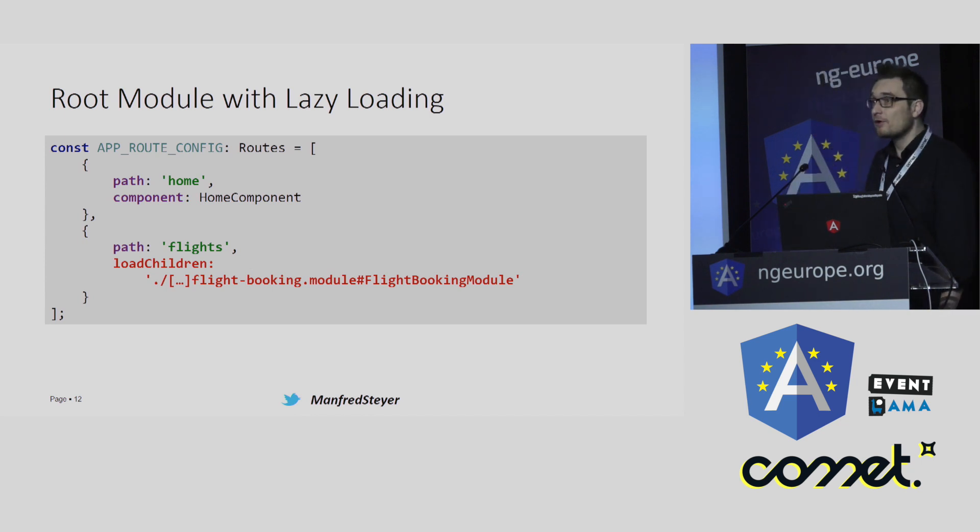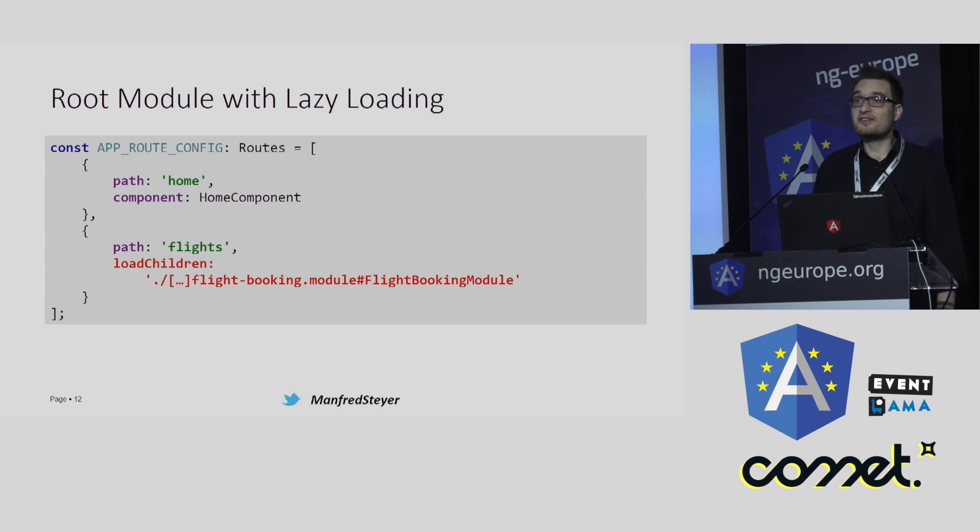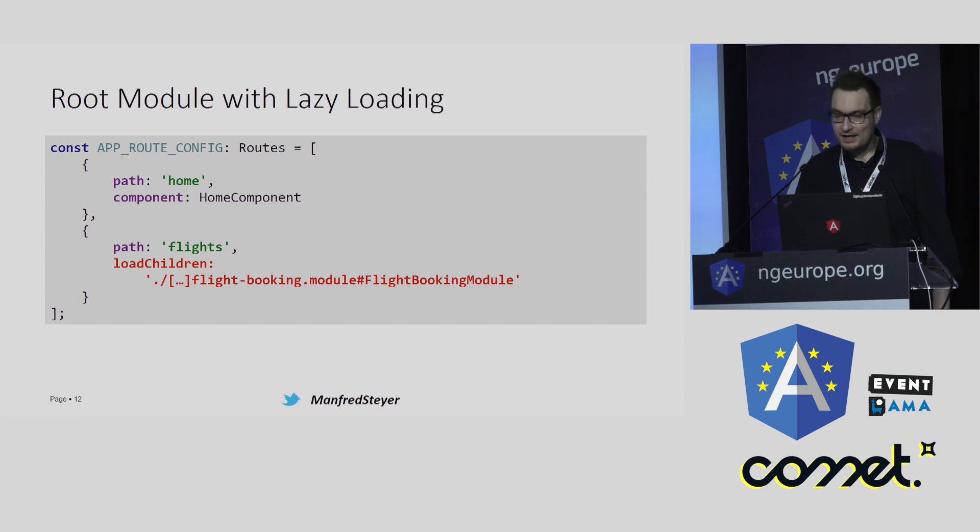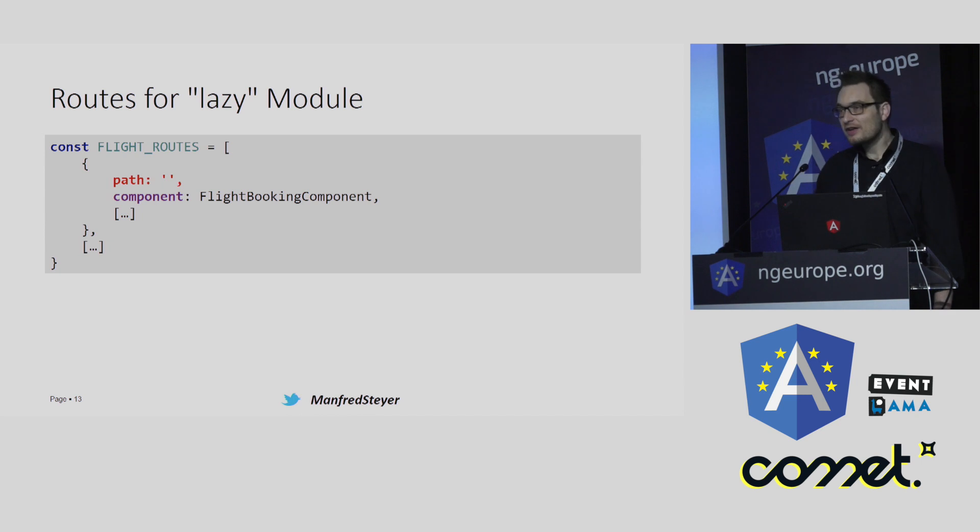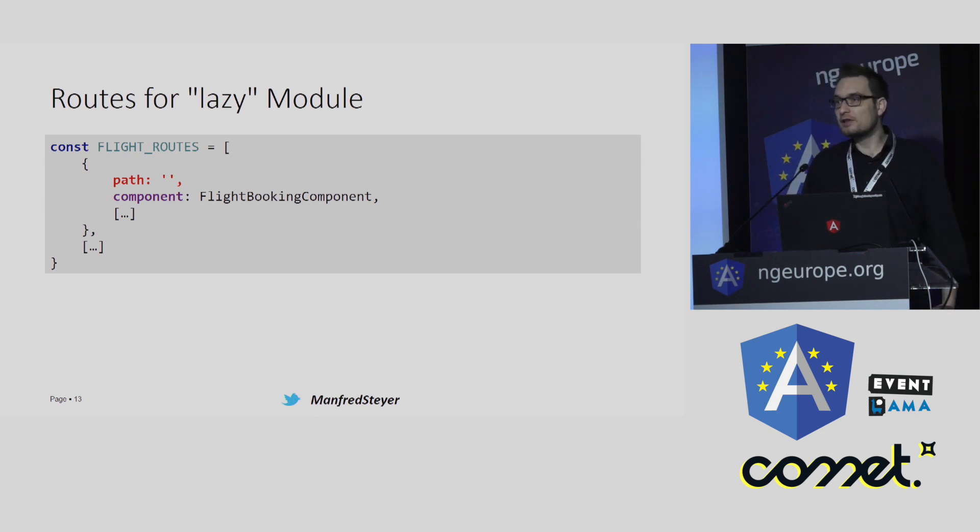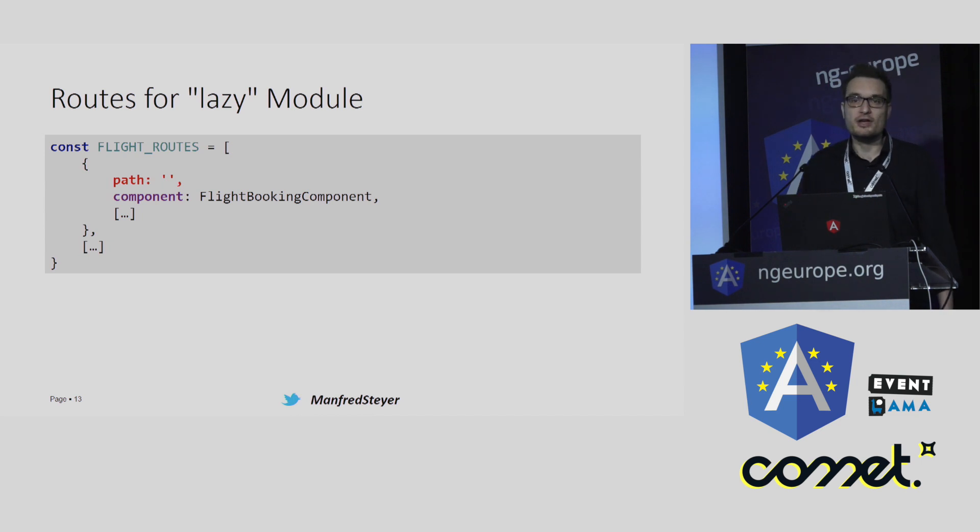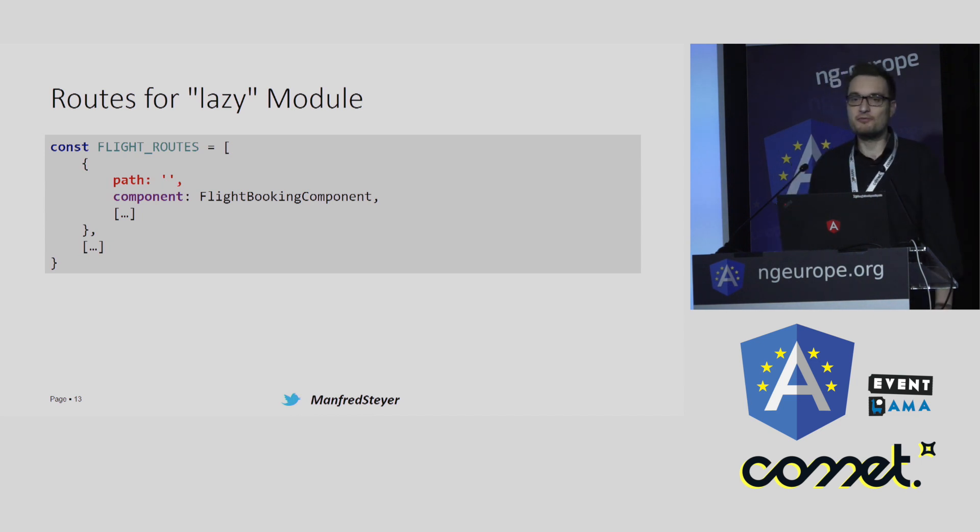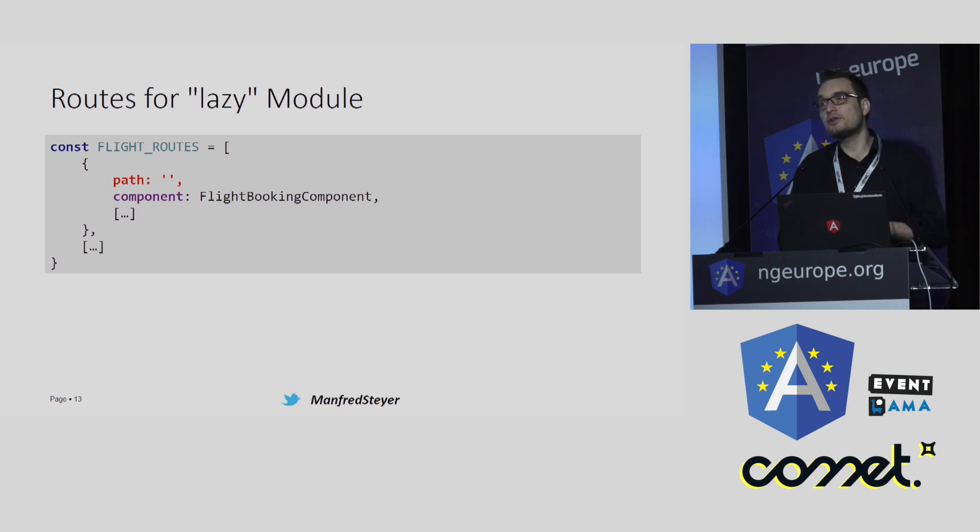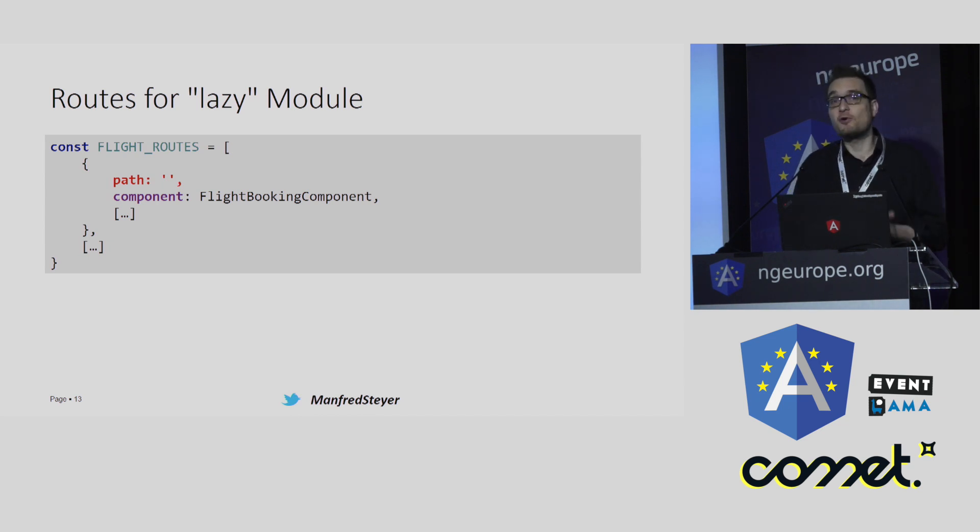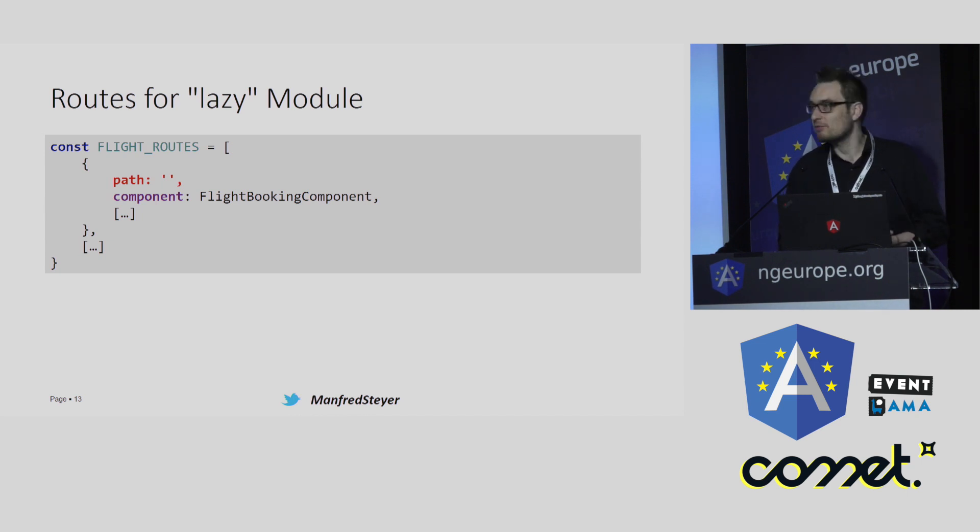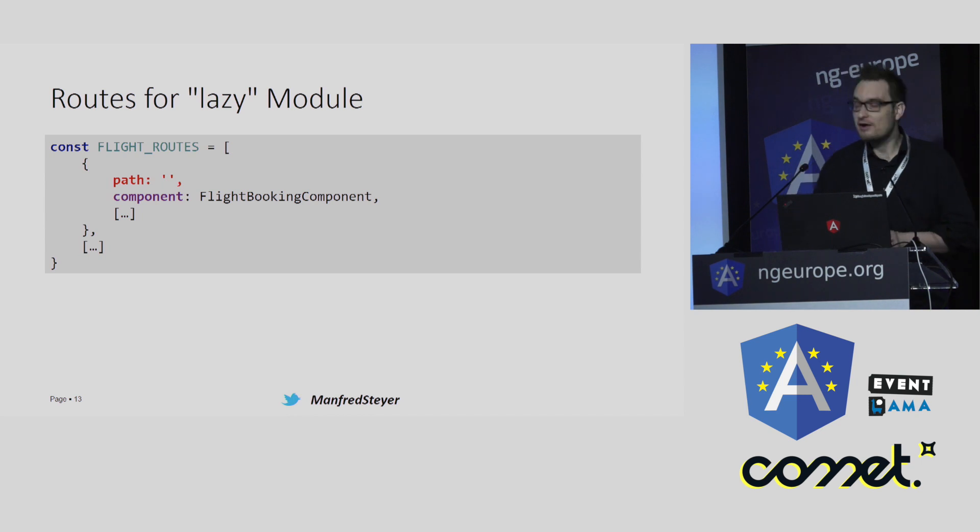Perhaps you are wondering which route gets activated when we route to a lazy module. And the answer is, each module and so also a lazy module can have a routing configuration of its own, a routing configuration like this one. And of course, when you are routing to a lazy module, the default route of this module is activated. In this case, it is the route with the empty path that points to my FlightBookingComponent.